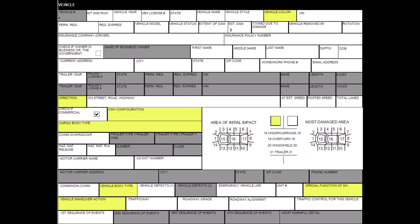In the Vehicle section, the vehicle number which is pre-filled, the color, direction of travel, area of initial impact, vehicle body type, special function of motor vehicle, and vehicle maneuver action are all required fields to build the diagram.